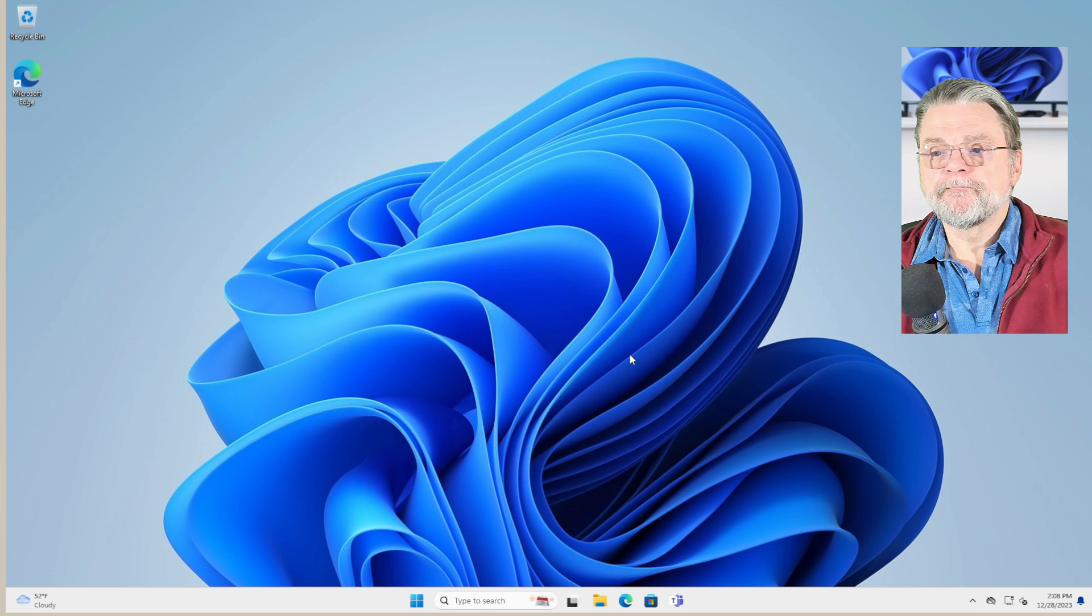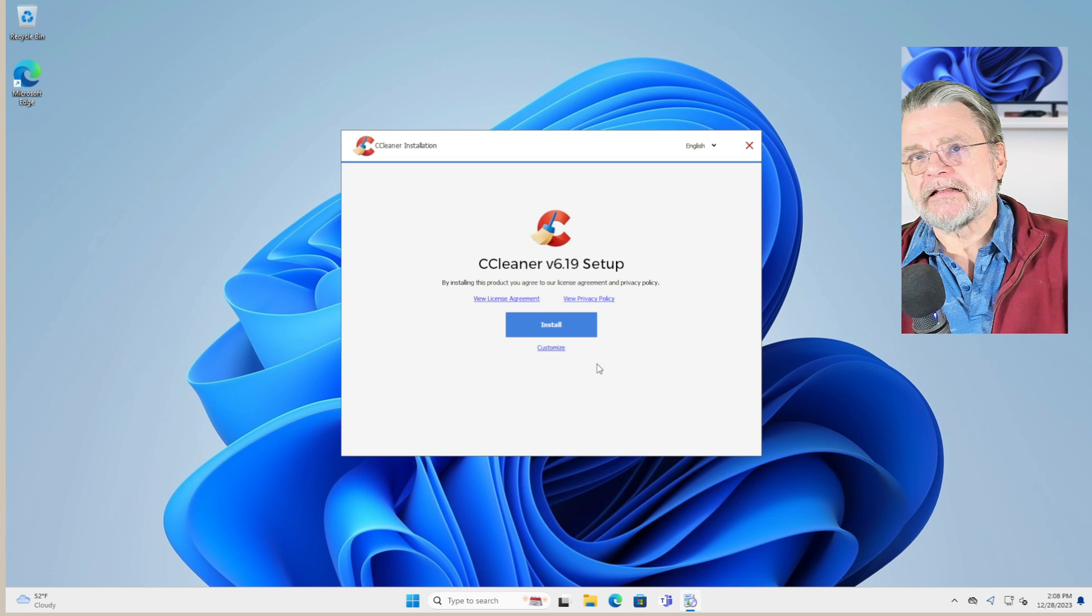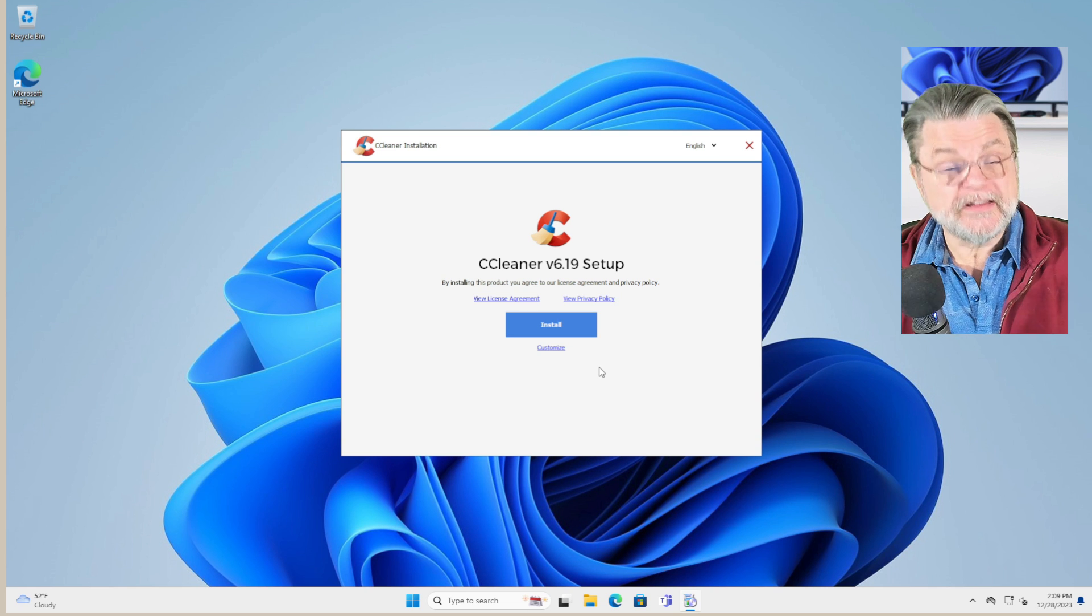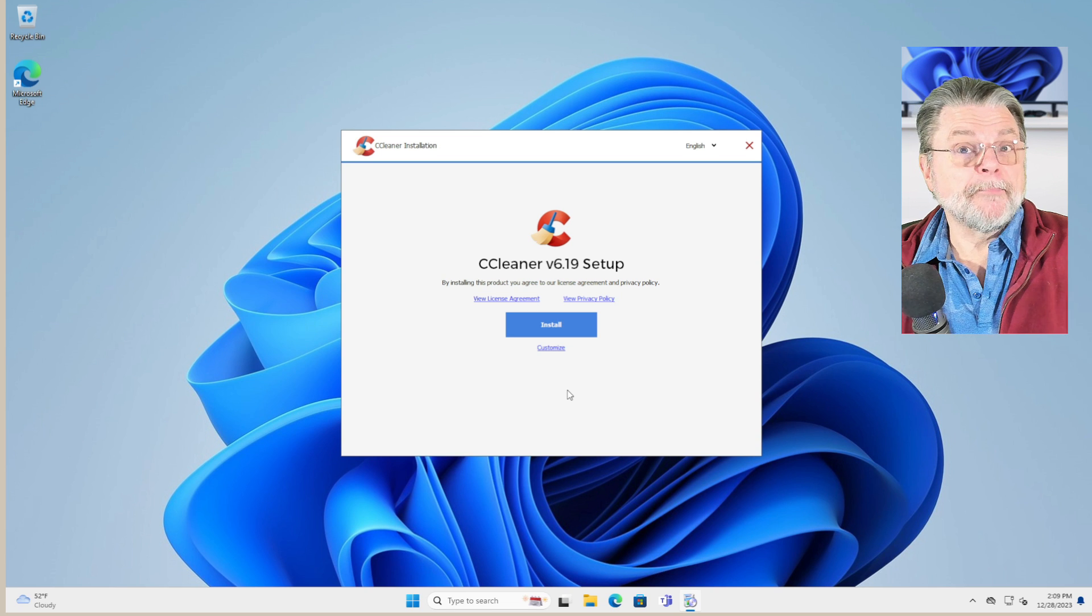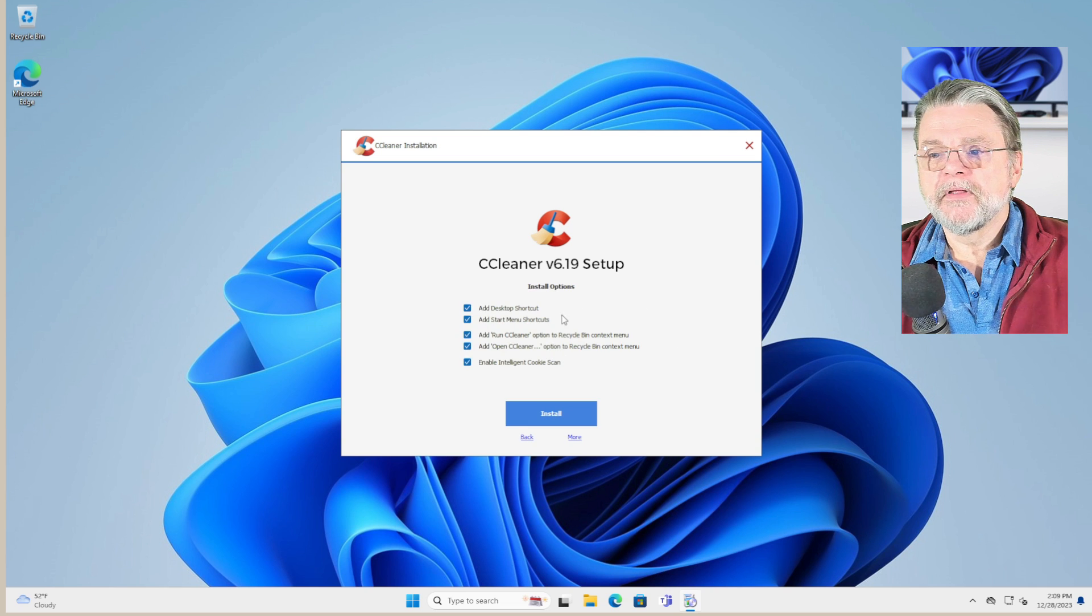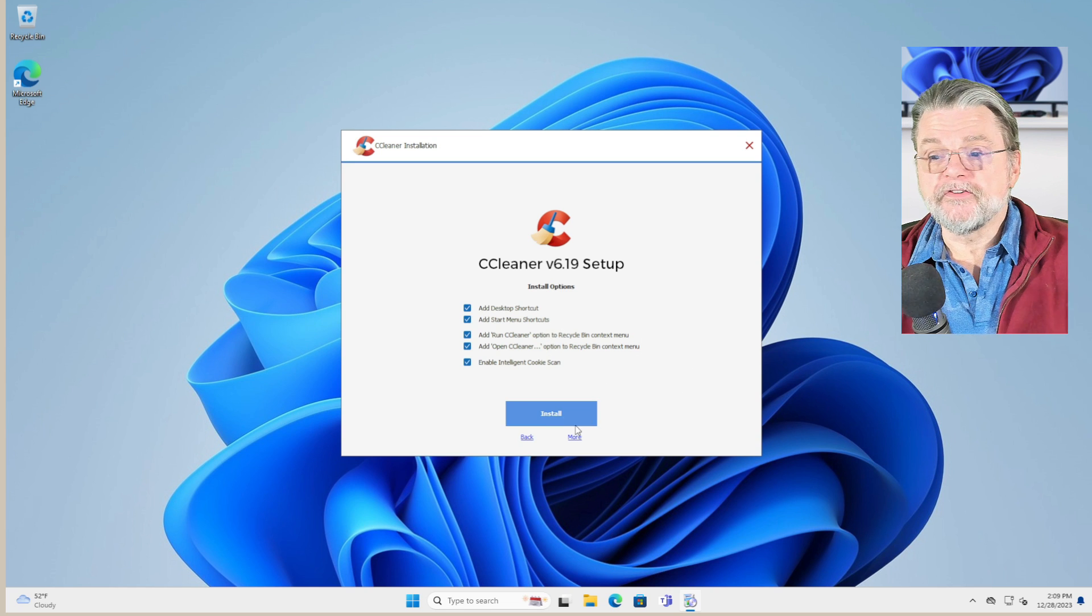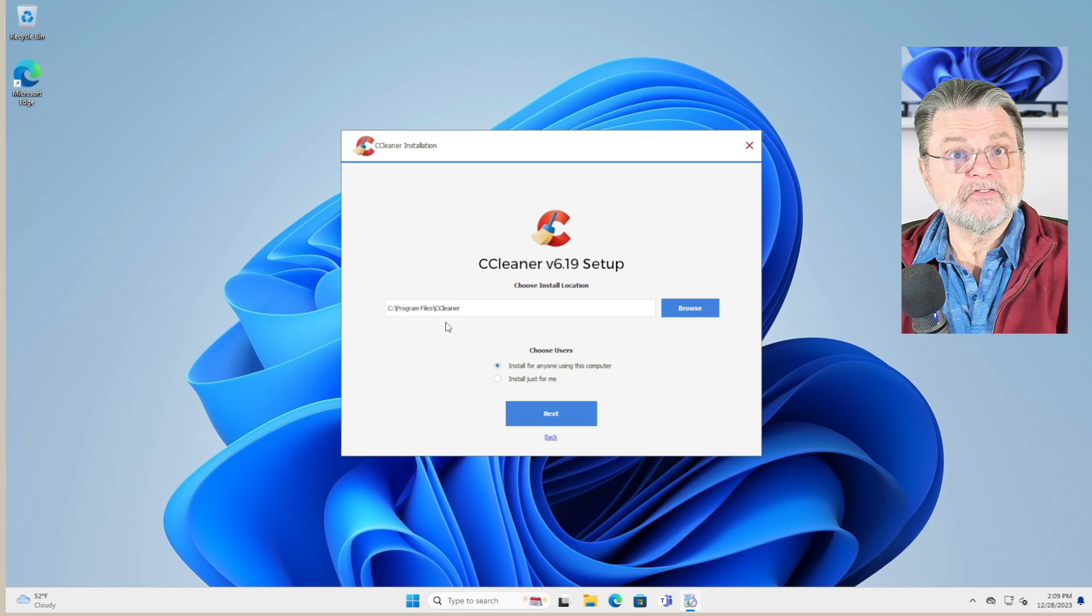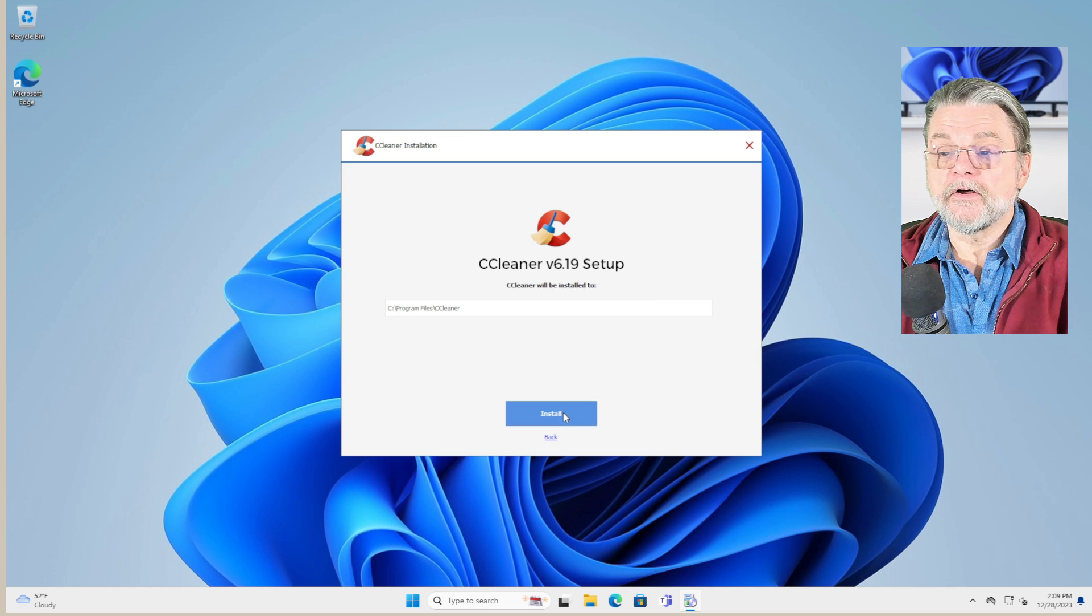Now, the reason CCleaner has been controversial over the years is that as part of their installation process in previous years, they have occasionally installed pups, things you did not ask for that are not actually related to CCleaner. So as a result, this is one of the examples of why you should always run the custom path for setting up. I'm going to click on Customize. You can see I have a few things to check here. I can add all of these things if we want, and that's fine. There's a more button here that tells me where it's going to get installed. And if I want to install it for all of the users on this machine, we'll click on next, click on install.